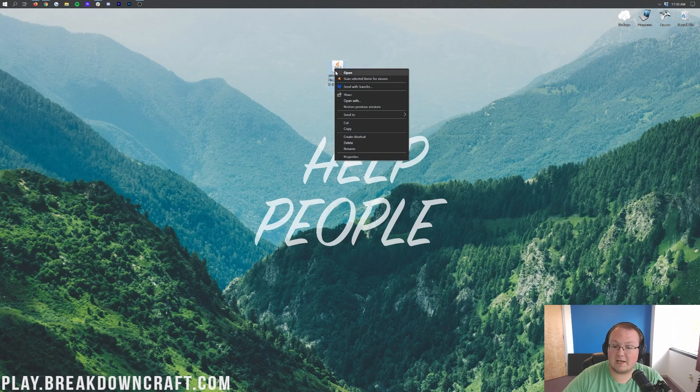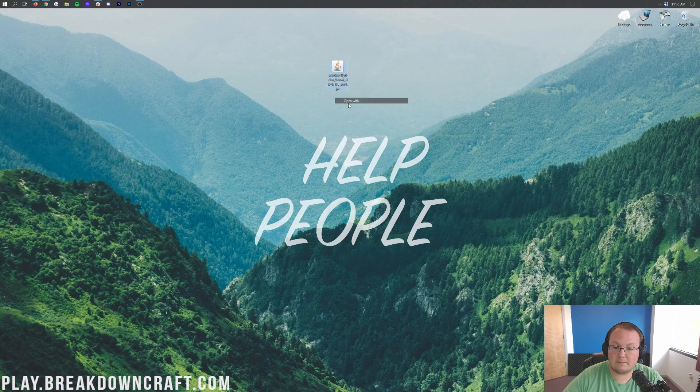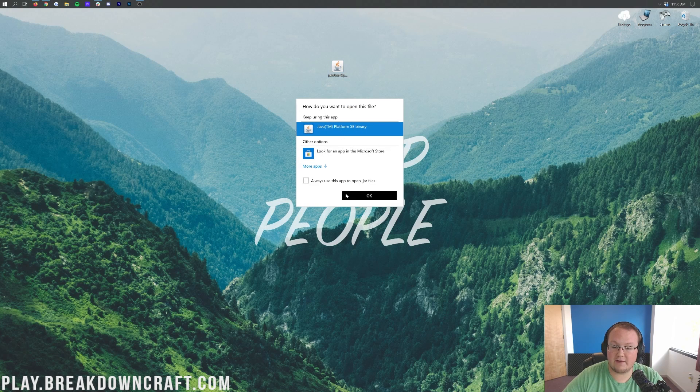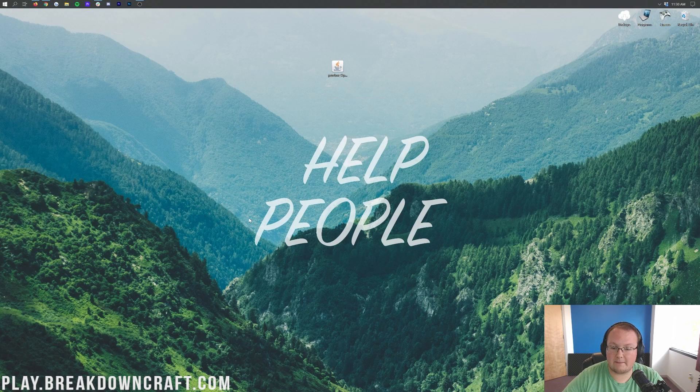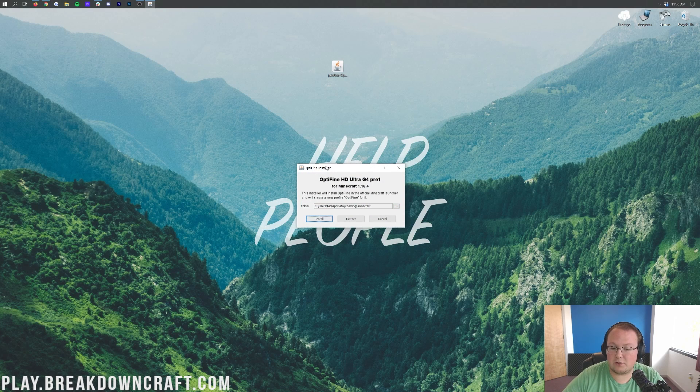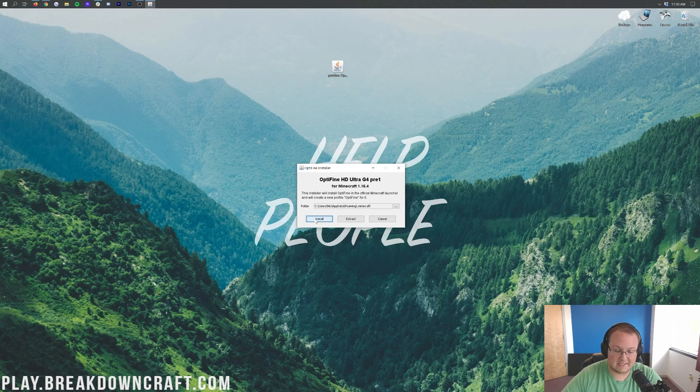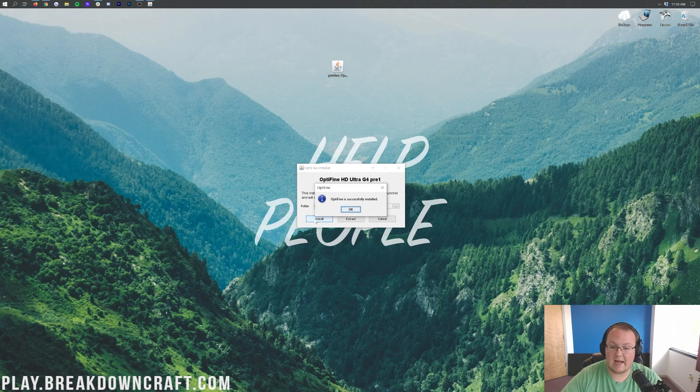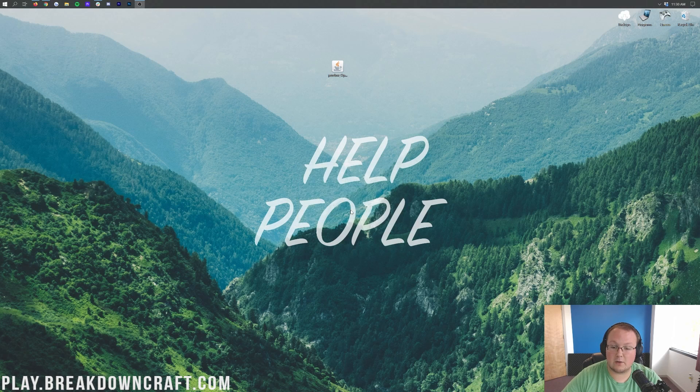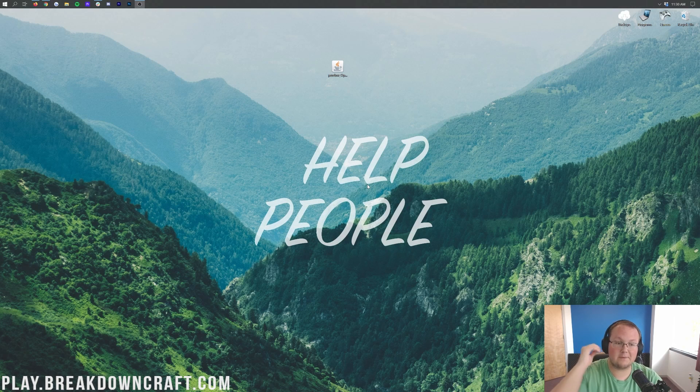Now if we go ahead and minimize our browser, here on the desktop again we have Optifine and we can now right click on it, click on open with, click on java and click ok. It's then going to open up this Optifine installer here where all you need to do to install Optifine is just click on this install button. It's then going to go ahead and get things installed. And there it is, Optifine is successfully installed. You can go ahead and click ok there. Then we'll close out of the Optifine installer. Awesome stuff.